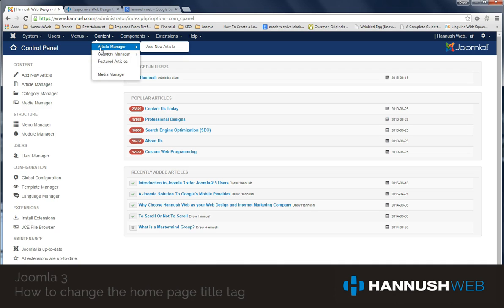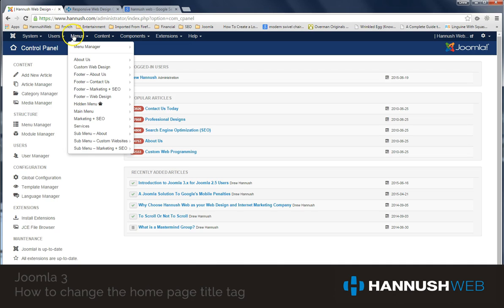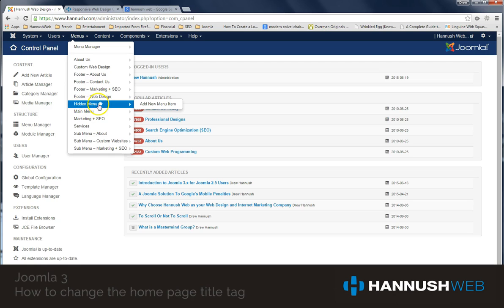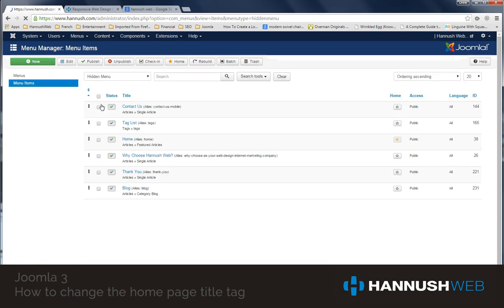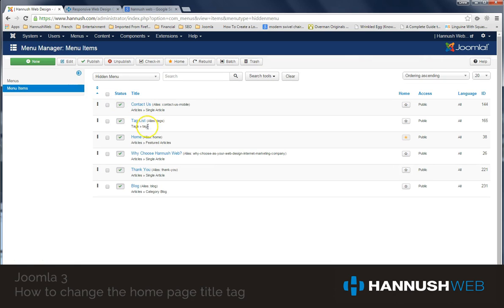And so Joomla did not use that as the default system for changing your title tag. Instead, it's a little tricky, you've got to go under your Menus and then look for this little house icon. Okay, and that is just telling you that the home page is located under that particular menu, and then once you go under that menu you should see right here that we have Home as one of the menu items.